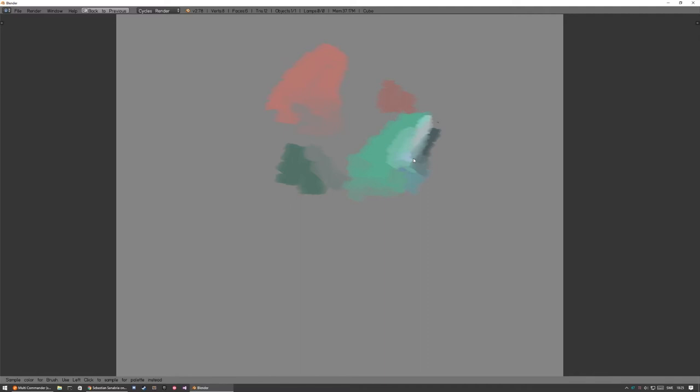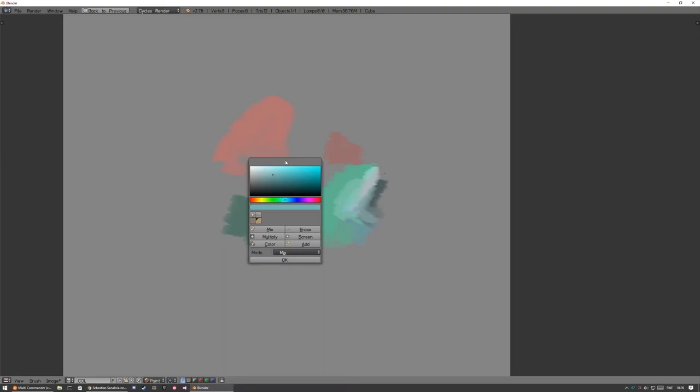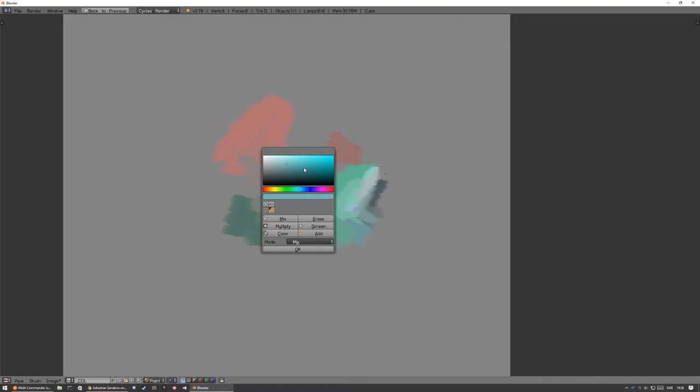That would be really nice to have by default in Blender. I mean, maybe a floaty window is not a solution, but something that's pop up where you are. And this color picker is too rectangular. So, you have the hue on the X axis, and you have the value on the Y. So, what happens is, hue becomes really sensitive.